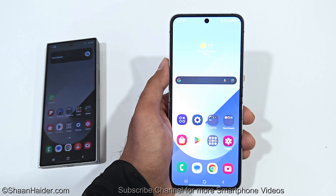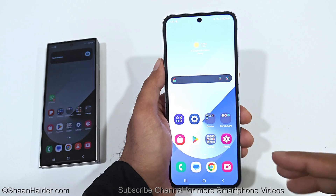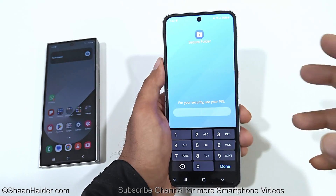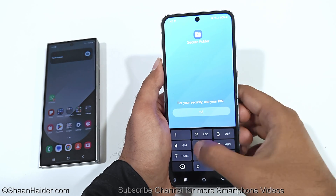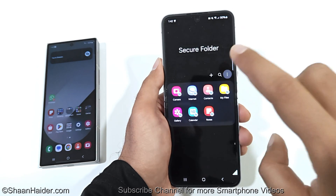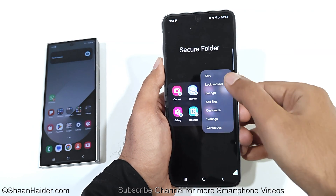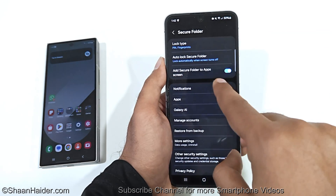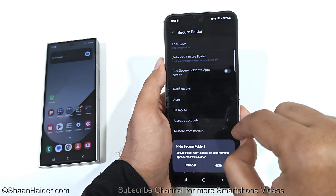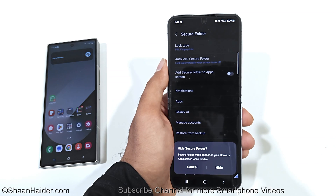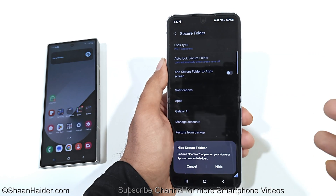To access the Secure Folder once you leave it, go to the app drawer and find the Secure Folder icon — it will ask for your PIN, which in my case is one-two-three-four-five-six. If you want to hide the Secure Folder from the app drawer, tap the three dots inside, go to Settings, and tap on Add Secure Folder to Apps Screen to toggle the slider off — and the Secure Folder icon will be hidden.